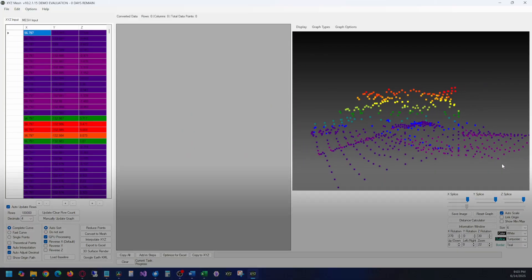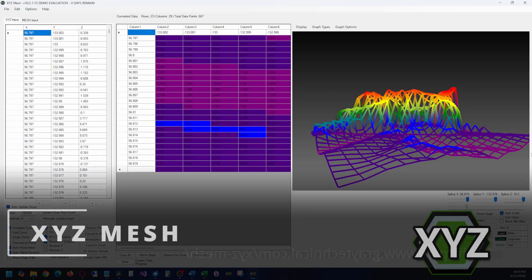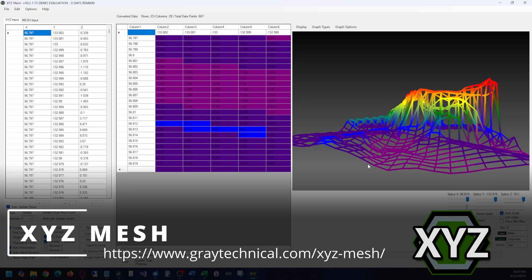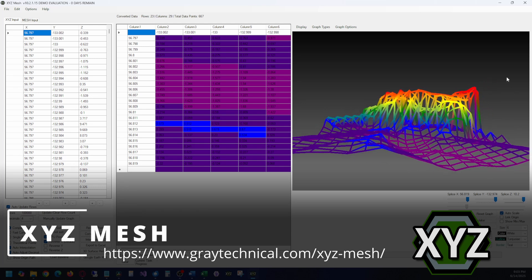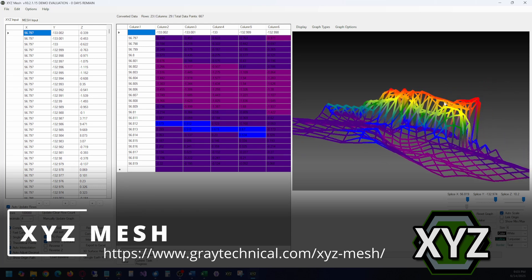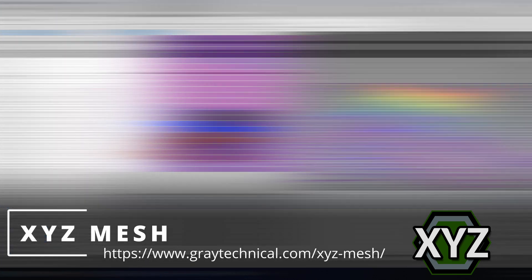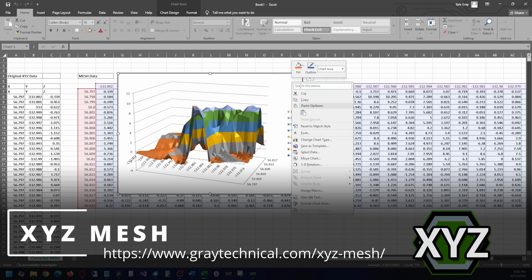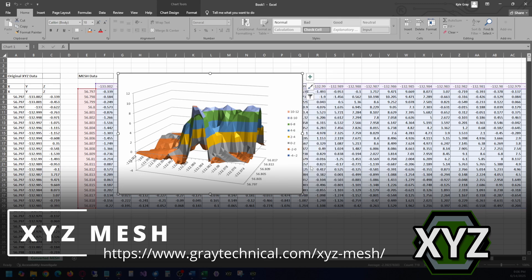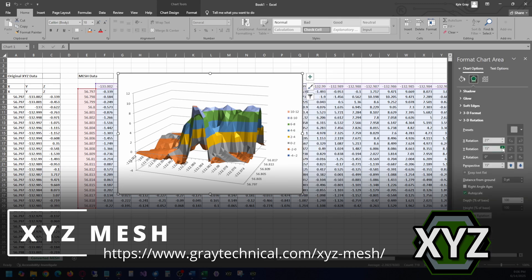We're also going to be using a third-party application called XYZ Mesh. XYZ Mesh lets you create easily customizable interactive 3D graphs that you can share and even export into Excel workbooks. XYZ Mesh is a paid-for application, but the free trial lets you explore all the features for 5 days. It will get you up and running, and after the 5 days, you can still export to Excel, just in a limited quantity.